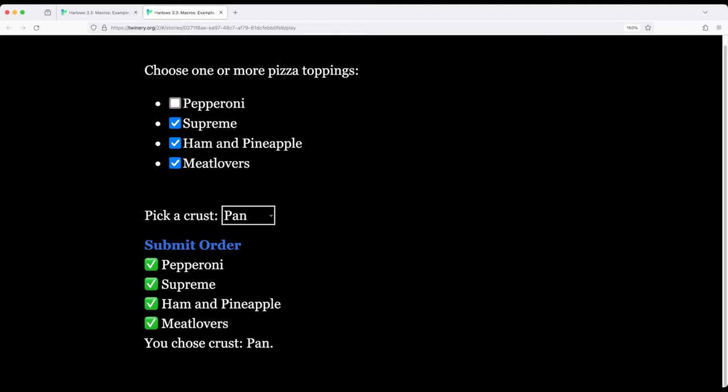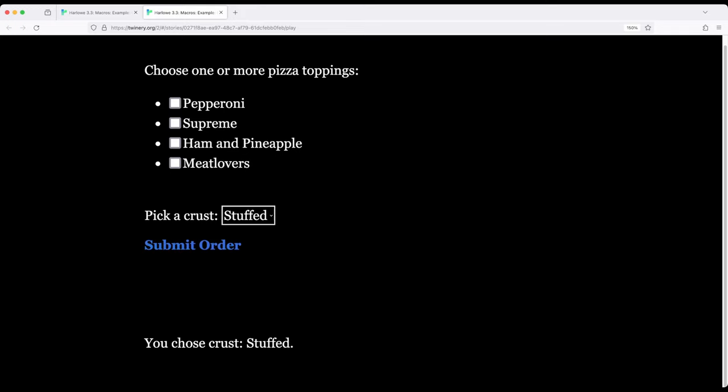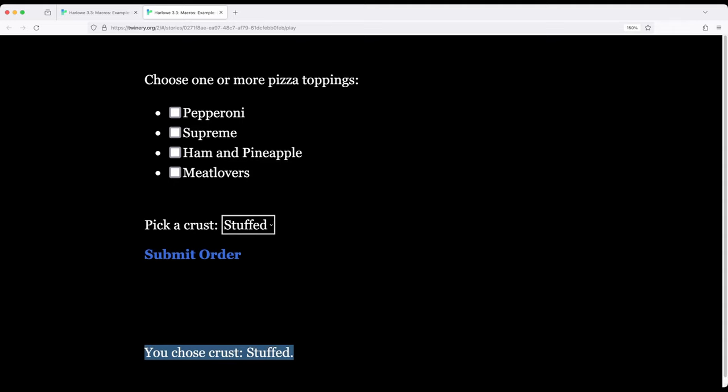So what if we unclick all of these, and over here choose a different crust, click submit, and now we're just getting stuffed crust with no pizza toppings.